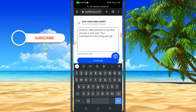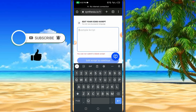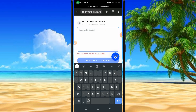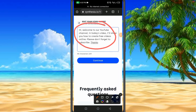Now we have to delete the placeholder write-ups in the template. You can type in your own video script here. For instance, for the sake of this video I typed: 'Hi, welcome to our YouTube channel. In today's video I will show you how to create free videos online. Please don't forget to subscribe, thanks.'